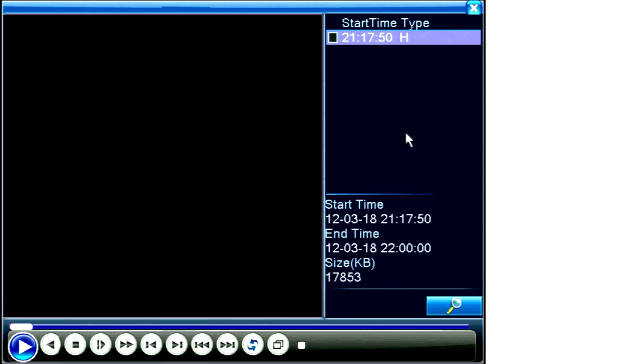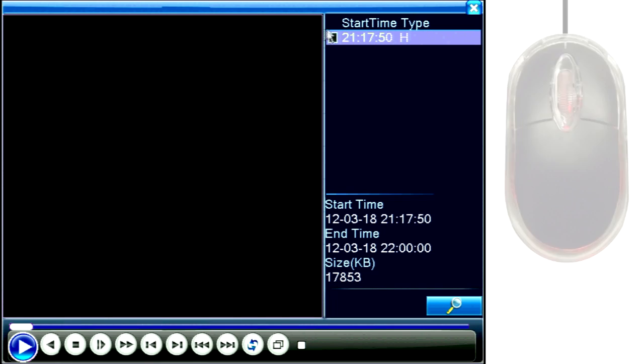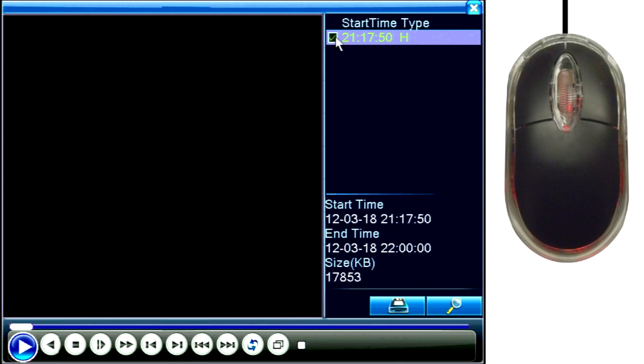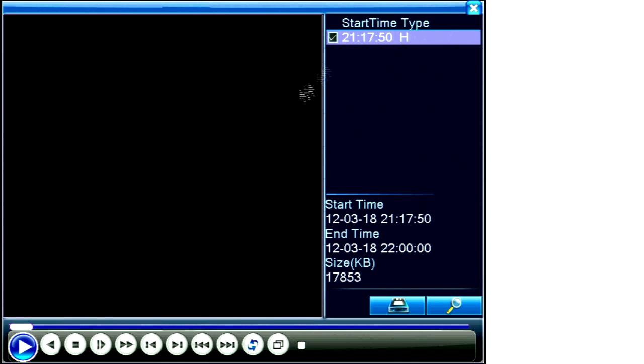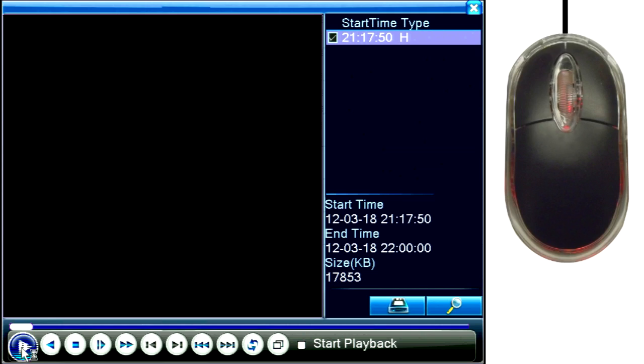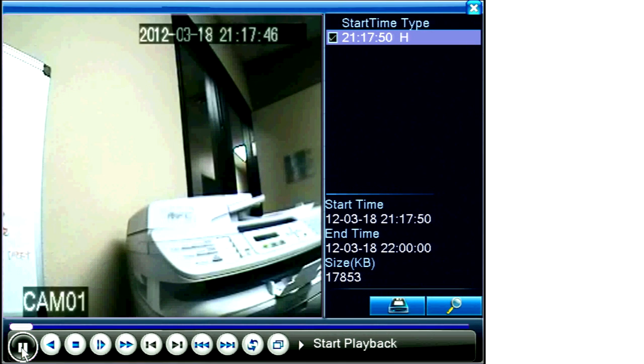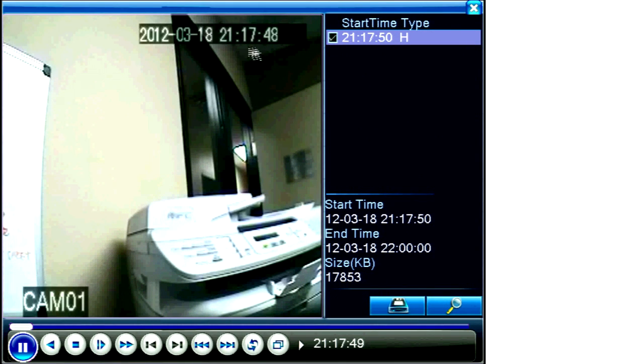If there was more than one clip between my start and end search times, the section on the right would show the list of clips, not just one. We can see the DVR returned one clip in the search results field. To play it back, click the check box next to it, then click on the play button in the transport bar. The clip will begin to play back.